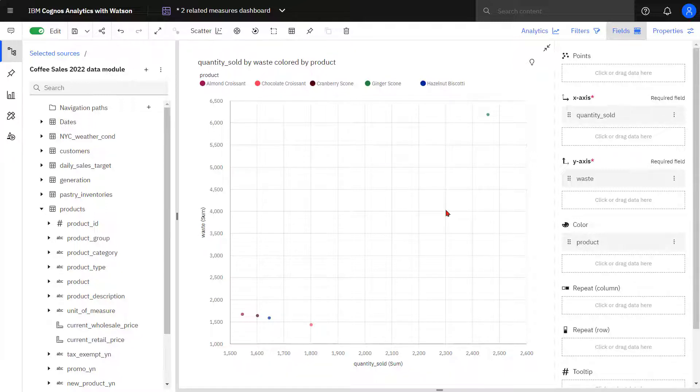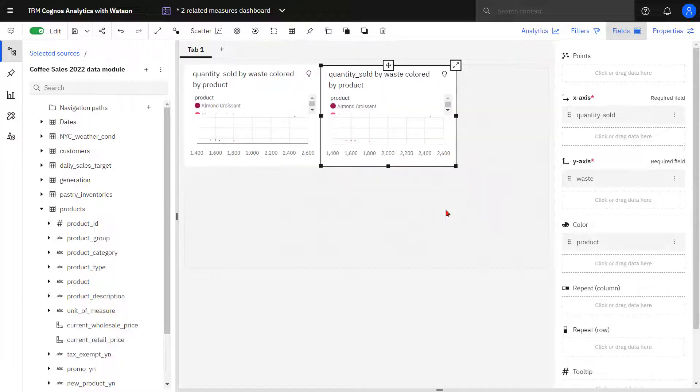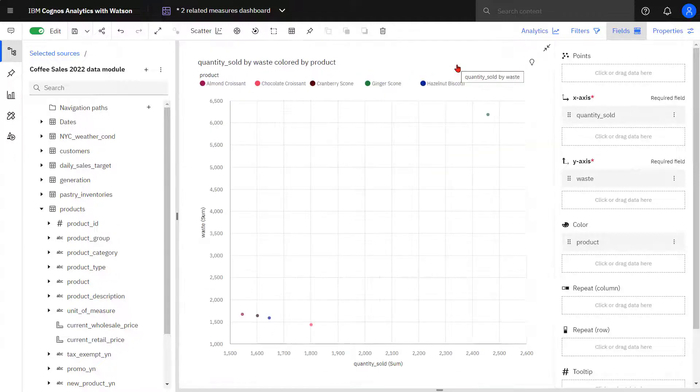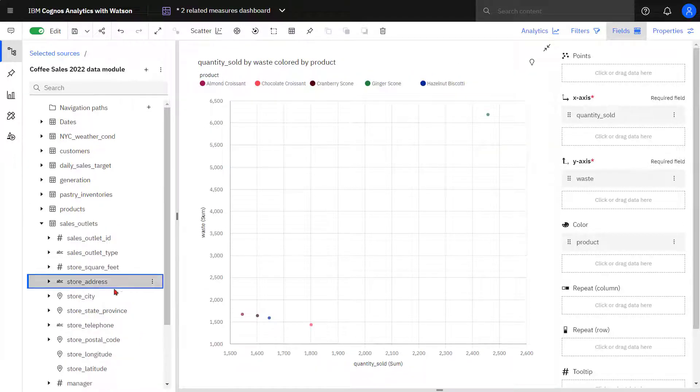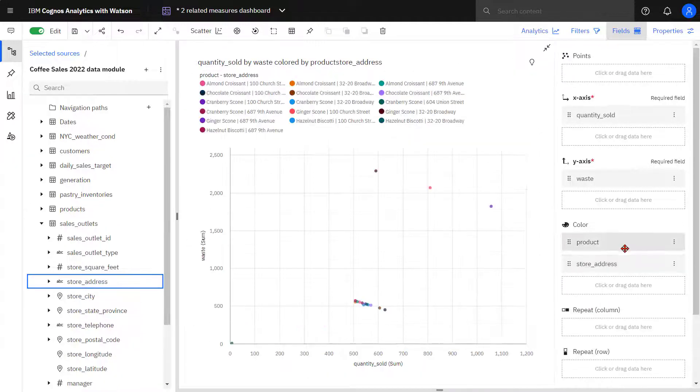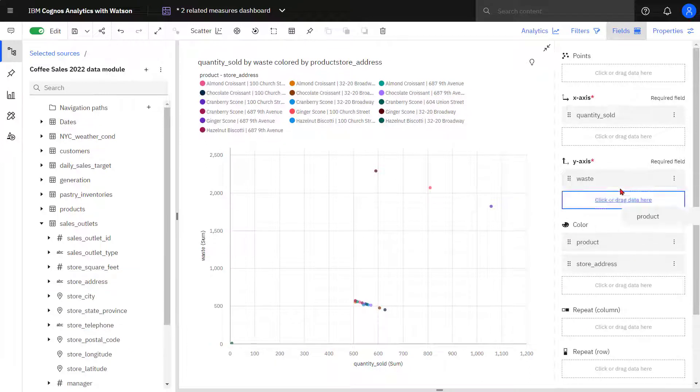This insight leads me to do additional analysis. I have made a copy of the visualization. Store address is dropped in the color slot, and product is moved up to the points.